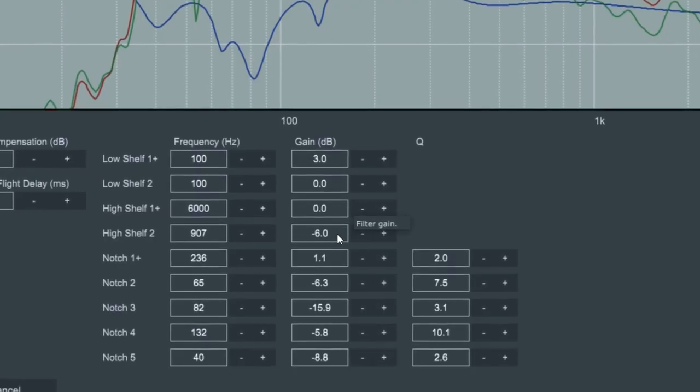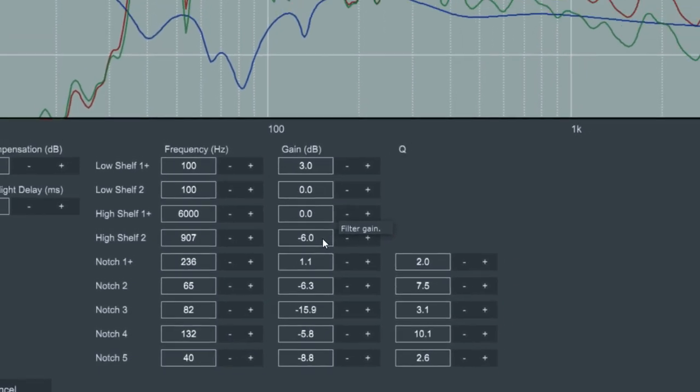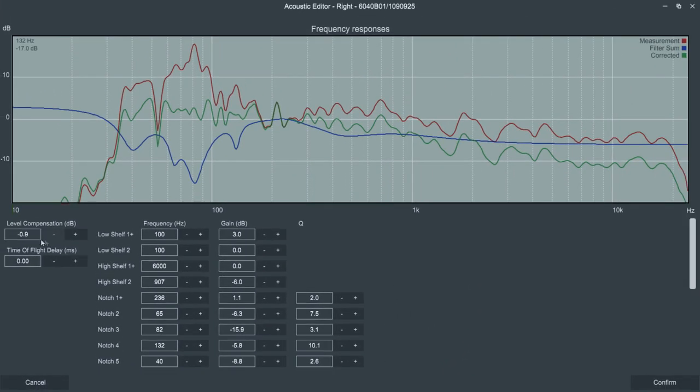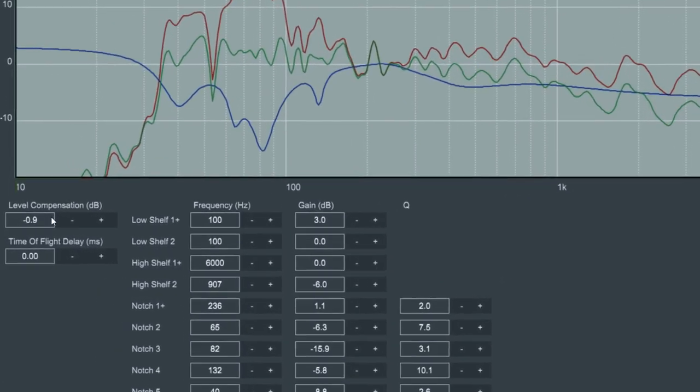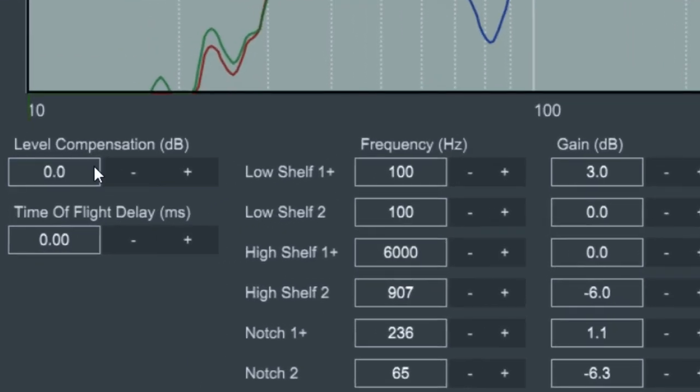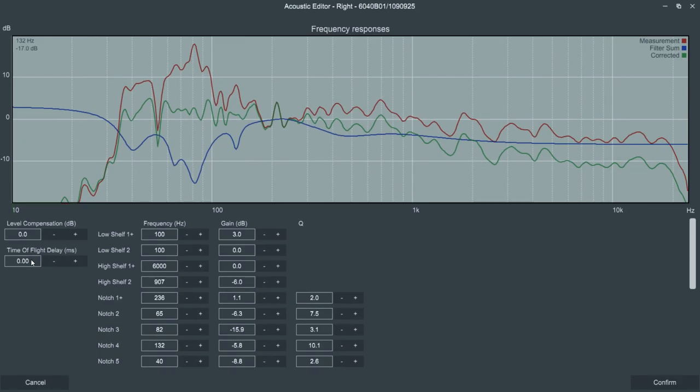In the EQ section, it's possible to adjust the settings. Unless the loudspeakers are not at the same distance from your listening position, it may be good to check the level and distance settings from both loudspeaker settings and set them to zero.